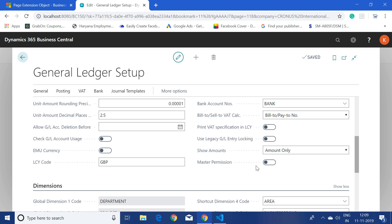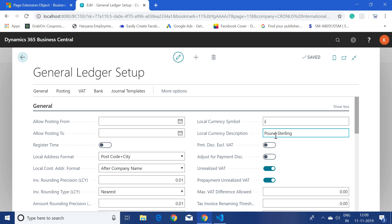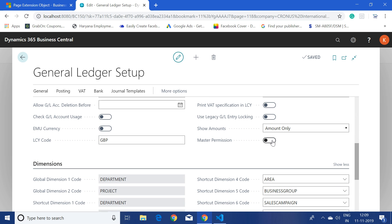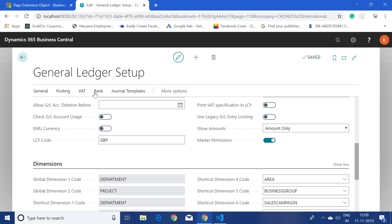Our new field 'Master Permission' is showing here. Let's also test the OnValidate trigger — whenever we do a validation, the system checks if 'Allow Posting From' is less than today and prints a message. 'Allow Posting From' is blank, so if I set Master Permission to true — it shows the message 'Welcome to AL World'. This confirms that although we are working in the standard General Ledger Setup page, all changes were done using an extension without modifying any standard object.